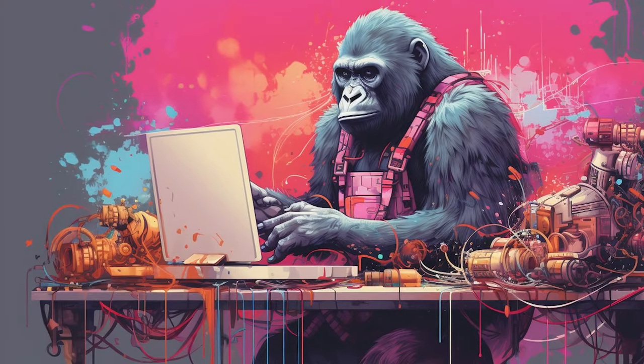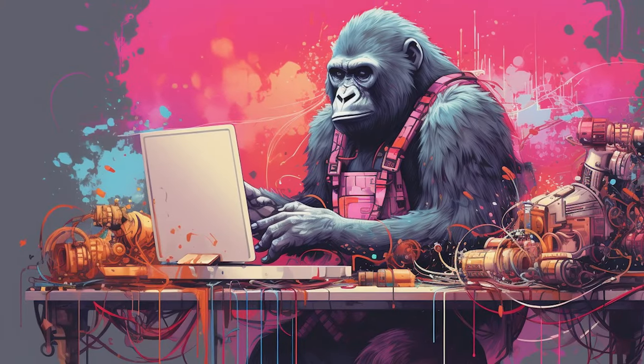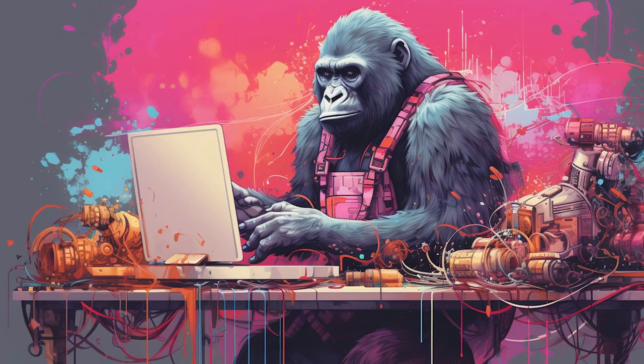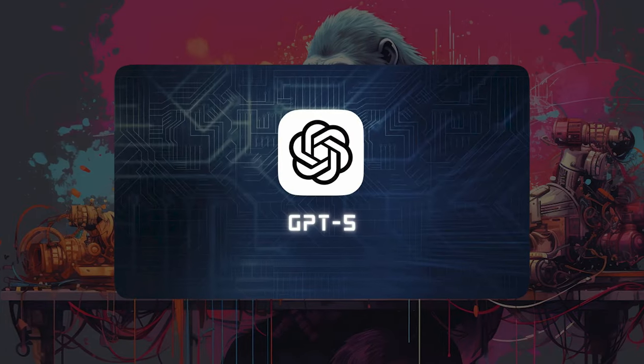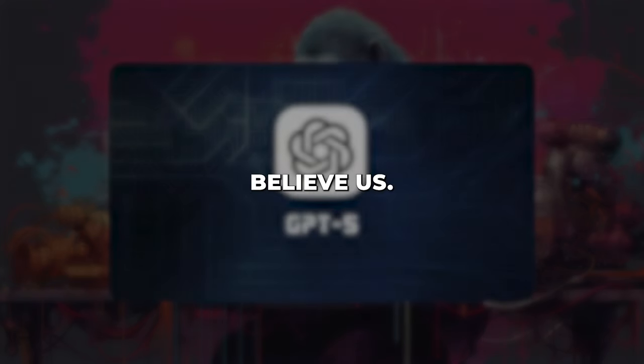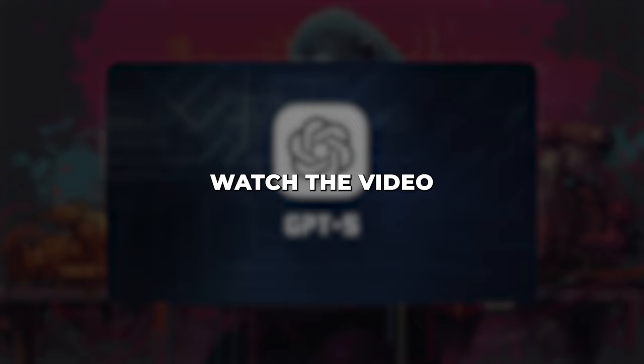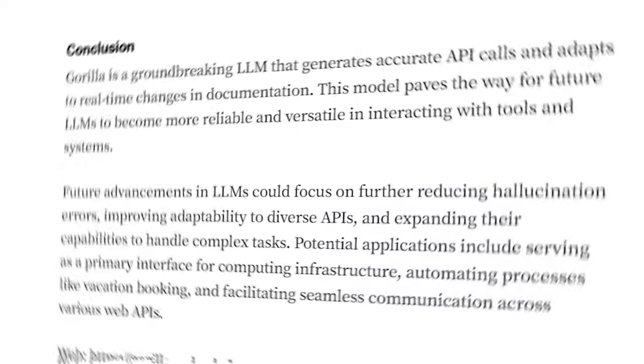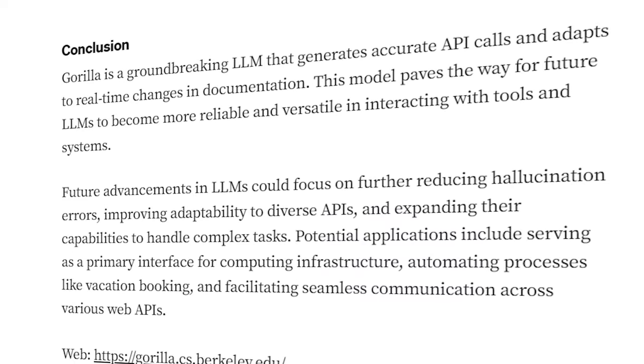But don't just think Microsoft will take over the AI world with Guerrilla, as OpenAI is already preparing the launch of GPT-5. Don't believe us? Watch the video on our channel about GPT-5 leaks. Coming back to the topic,